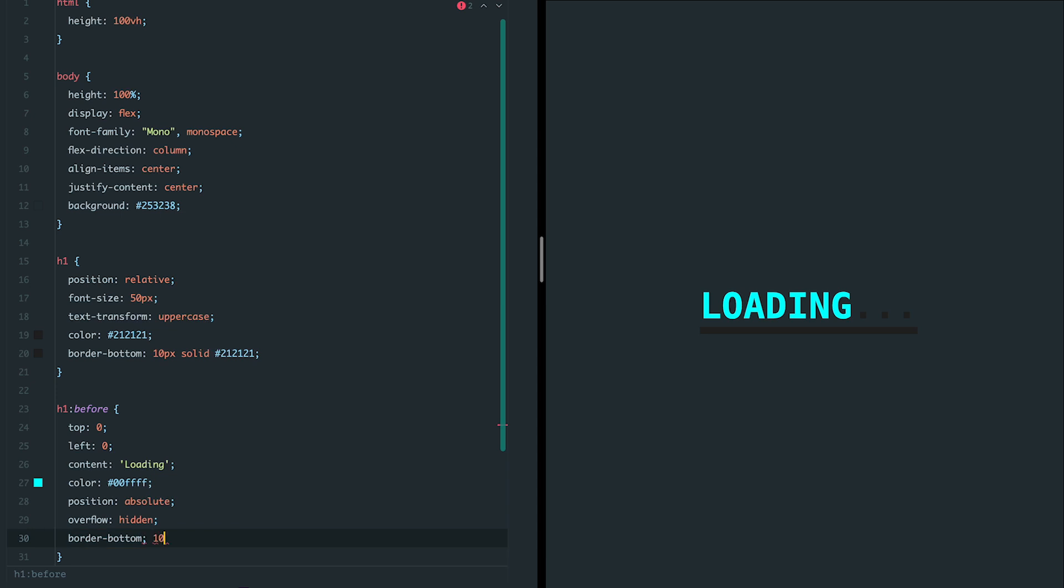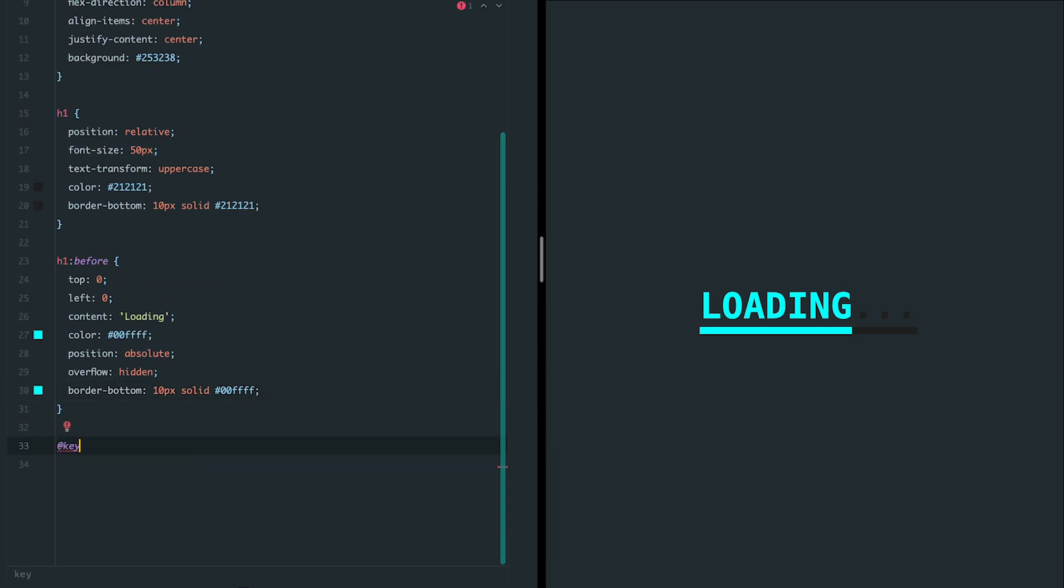Adding the animation to bring the effect to life, we'll use CSS animations. Here's how it works.